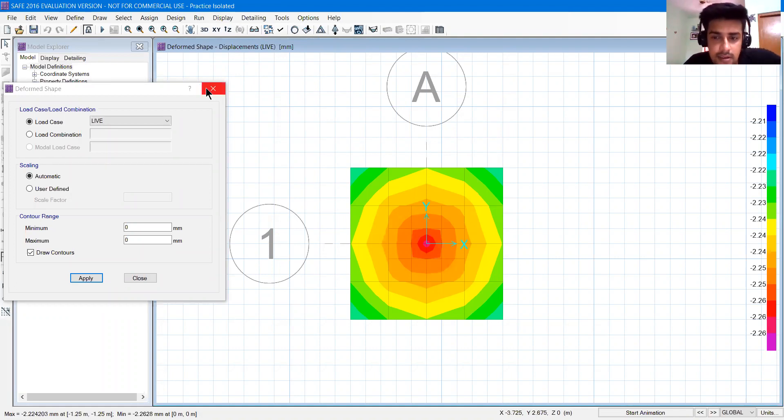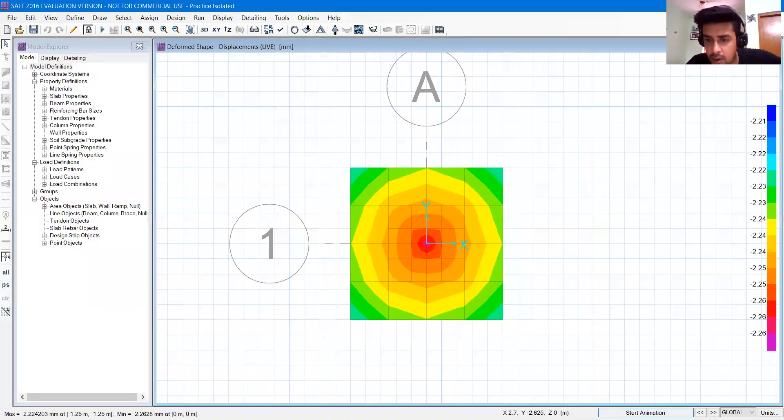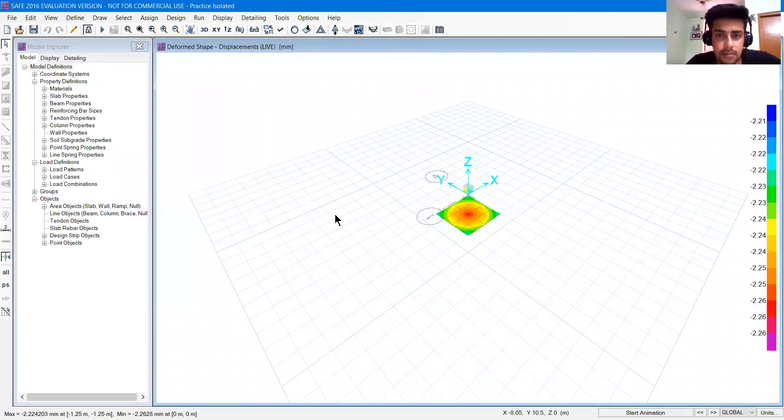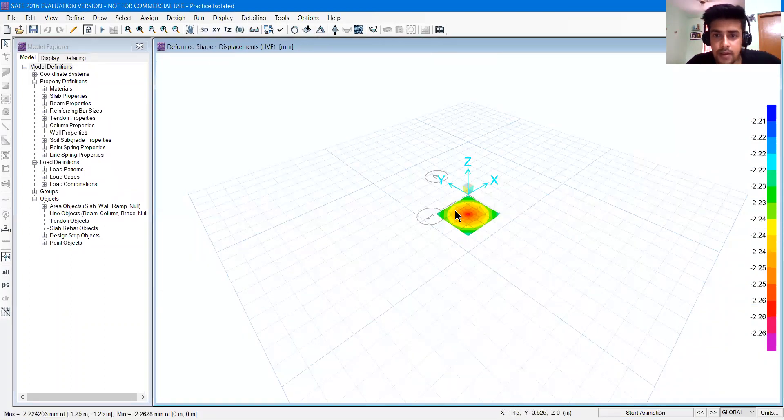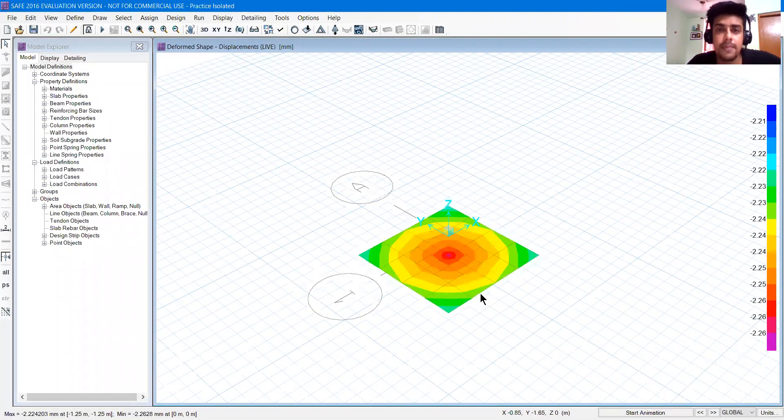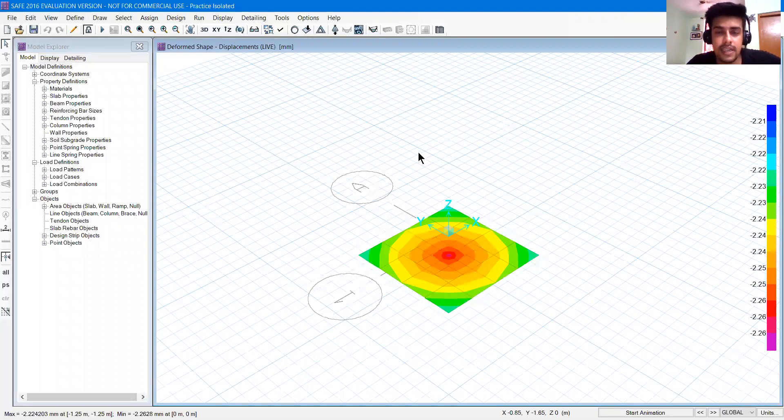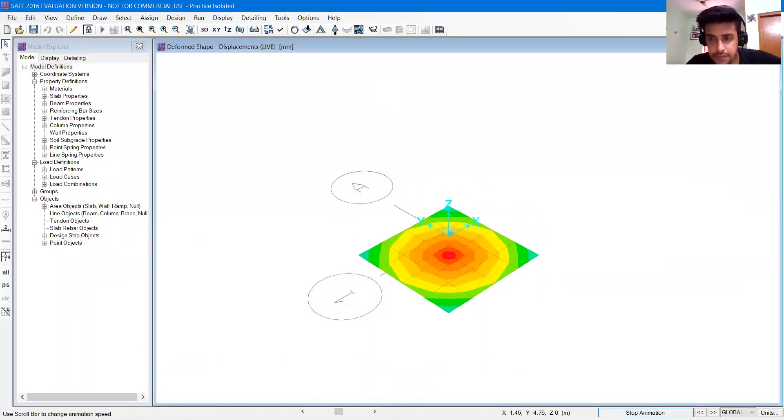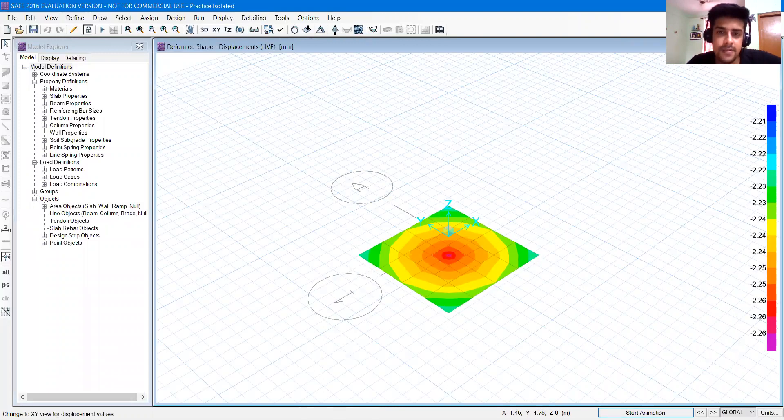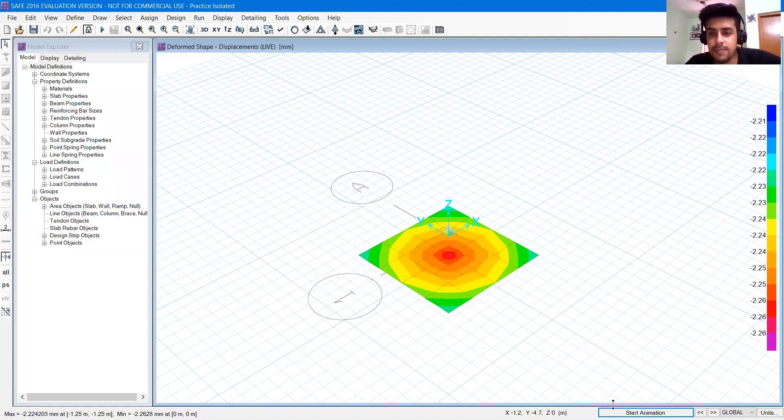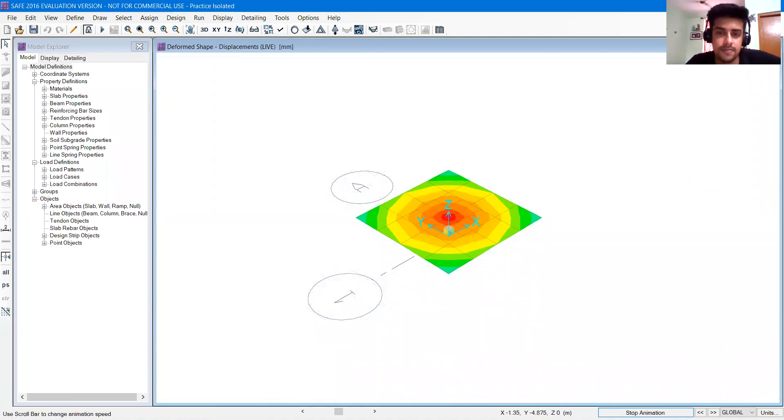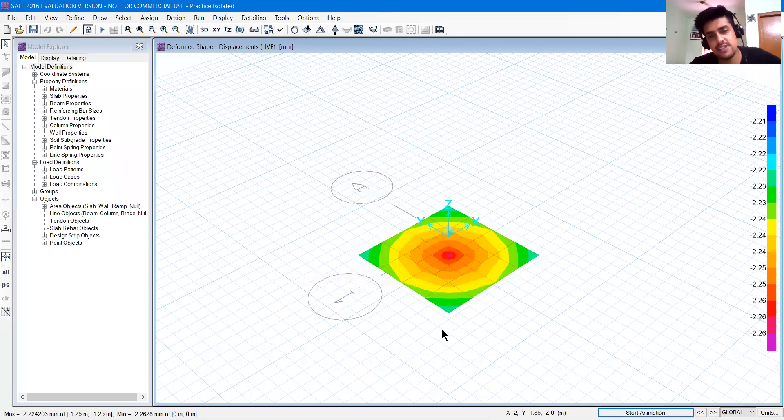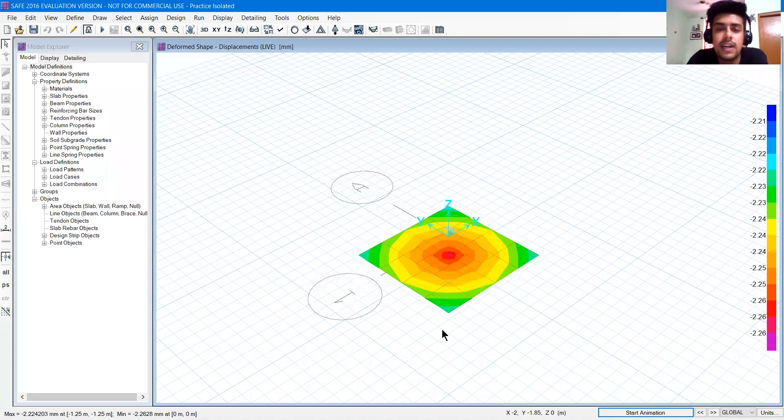Now we have another option at the bottom that is start animation. If you want to see any animation, you can start it. What would you find in animation? It will show the displacement of slab. Let's start animation. You can see the slab displacement. But the displacement is actually in mm. We want to show at scale so we can see how much the displacement is. That's why the scale is showing you.